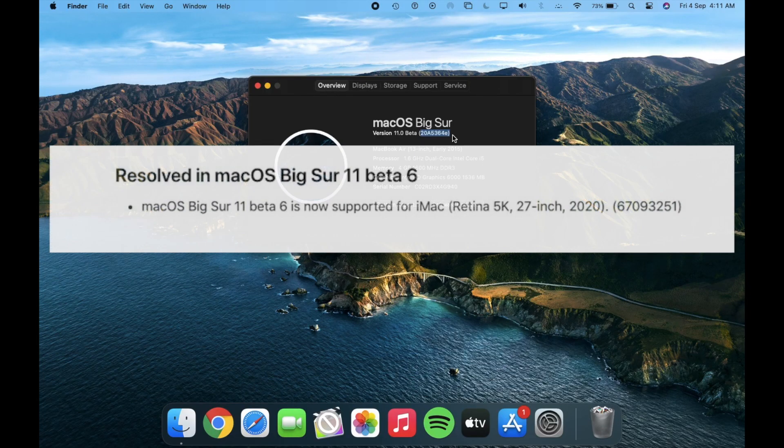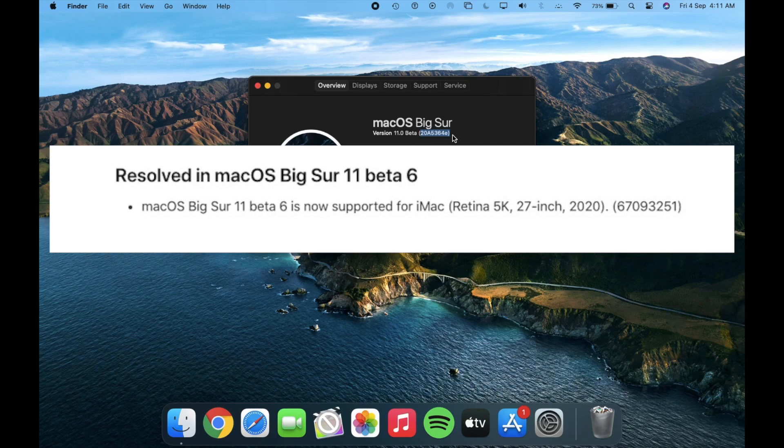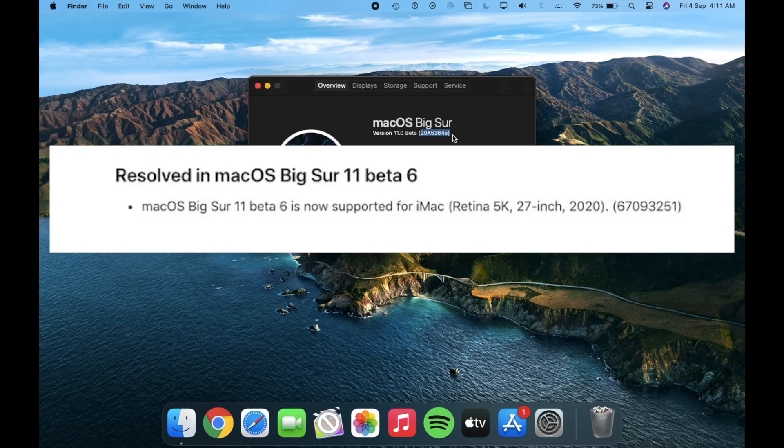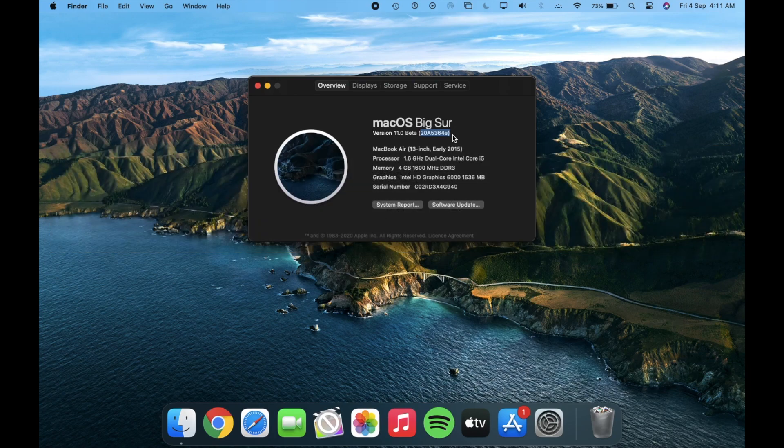So the first update is for iMac 2020 users, beta 6 is now supported for it. If you are using an older beta version of macOS Big Sur then you are good to go with this update.